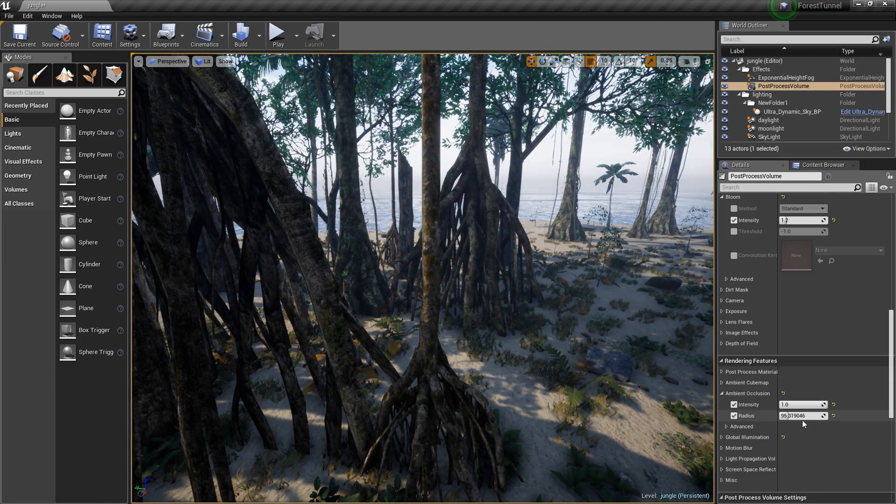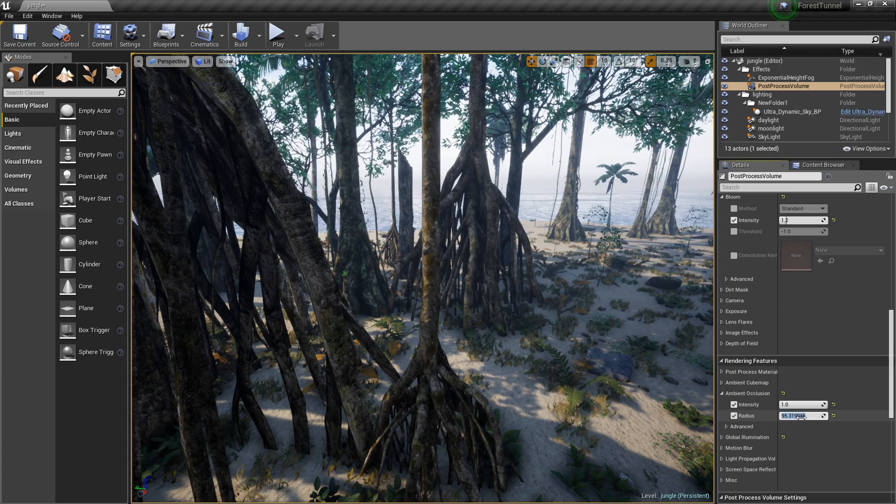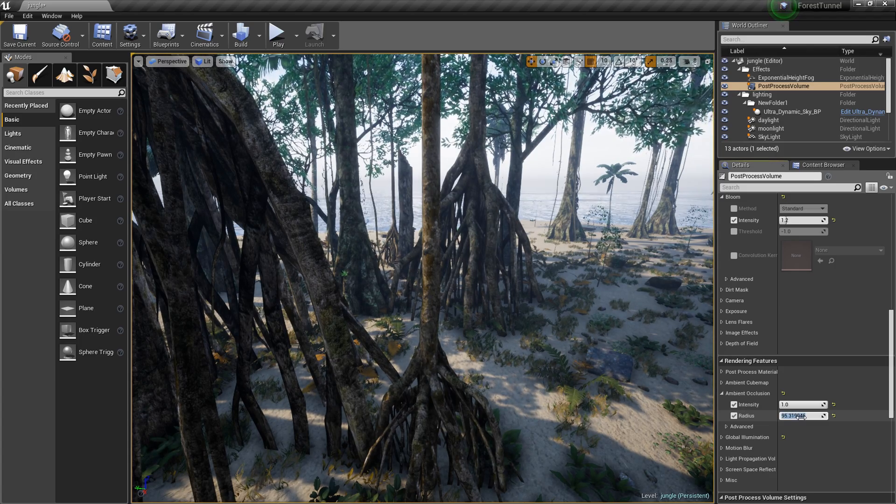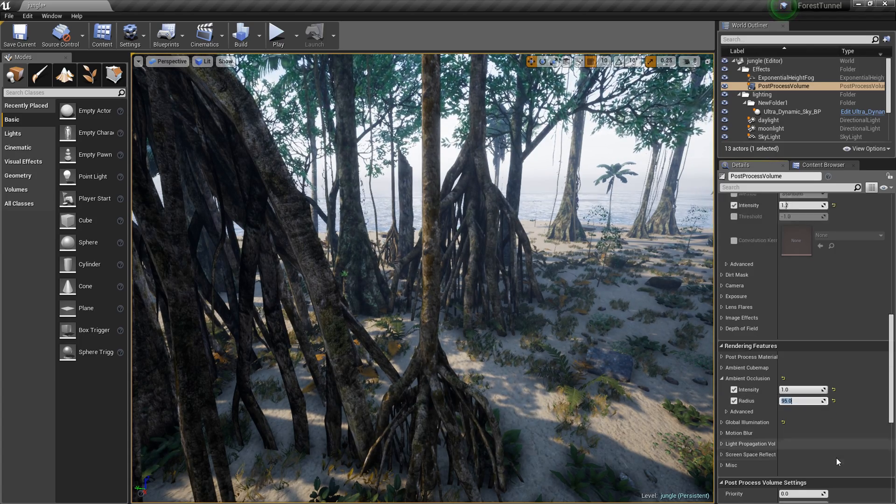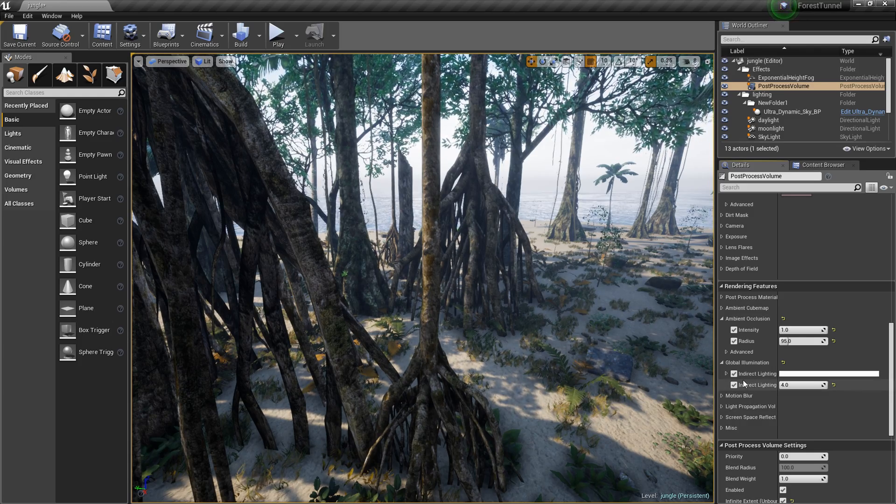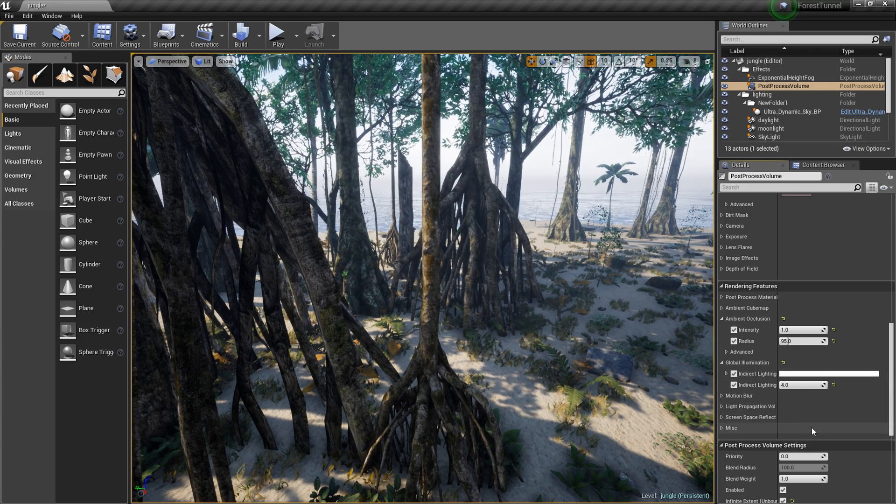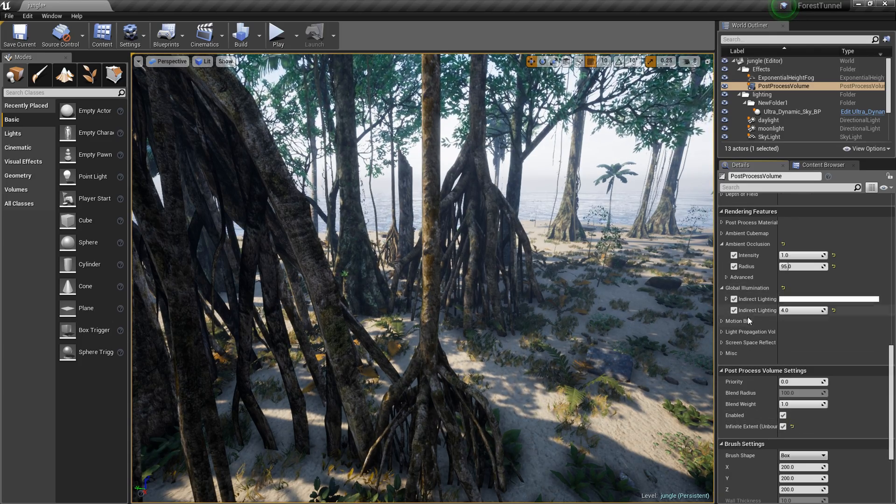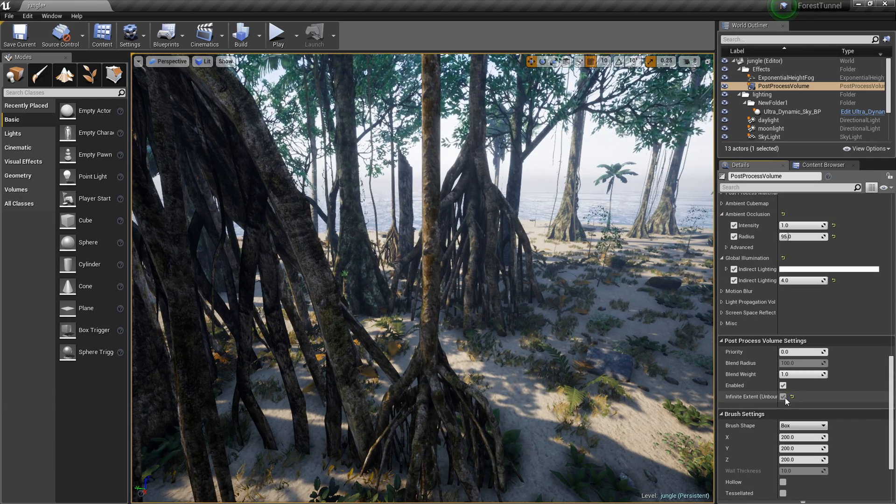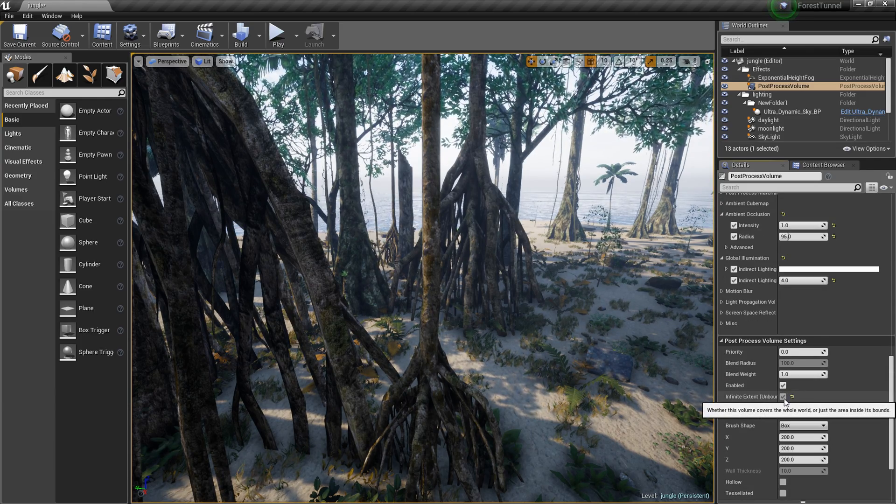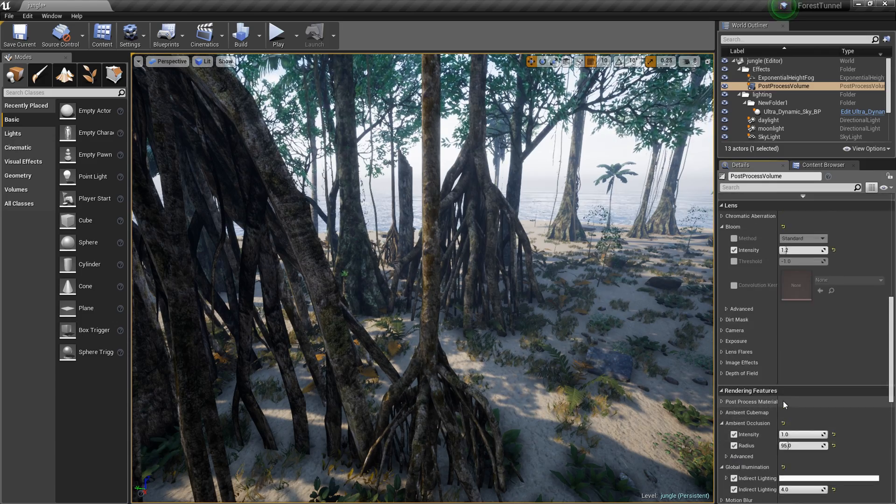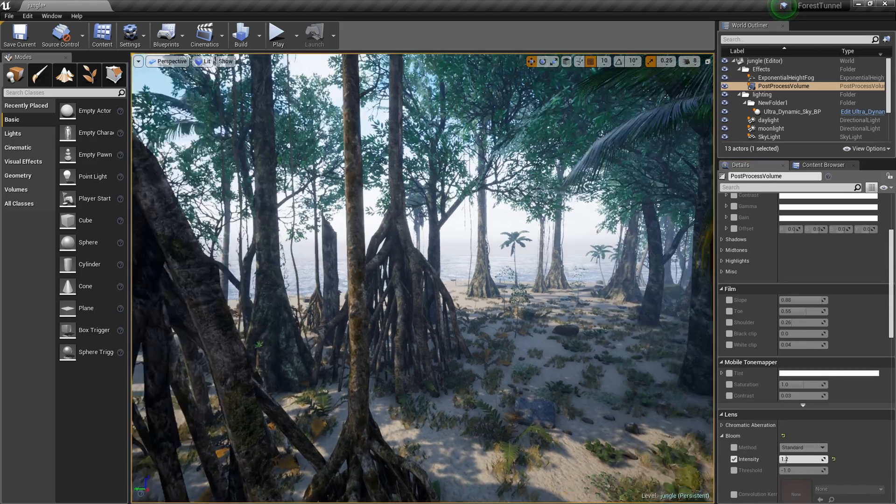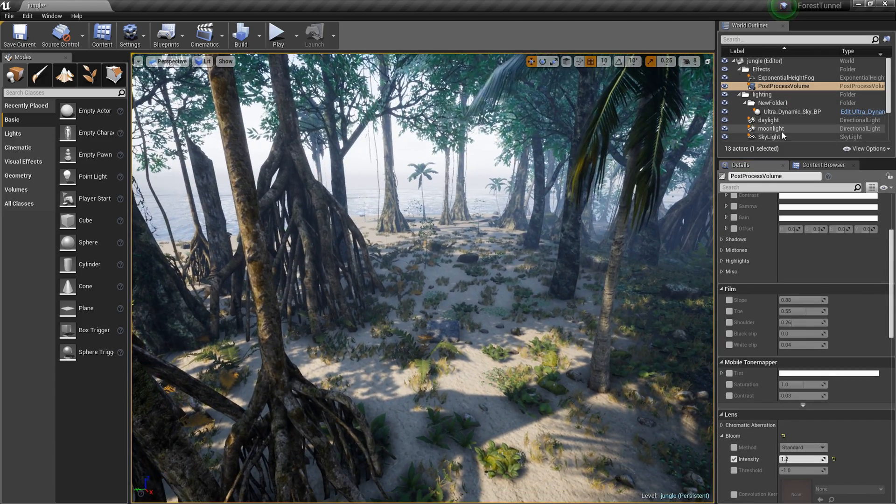We have global illumination set to 4 and indirect lighting is set to white. Of course we have infinite extent on and that's it for the post processing.